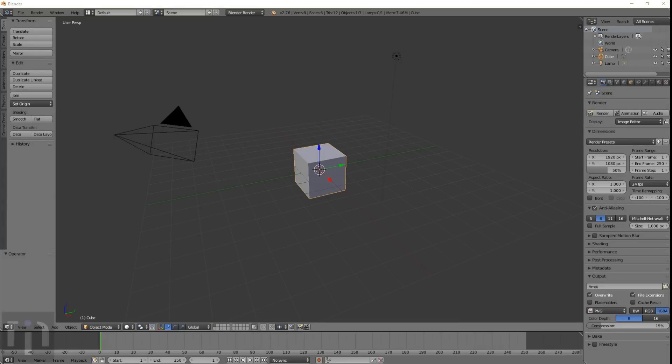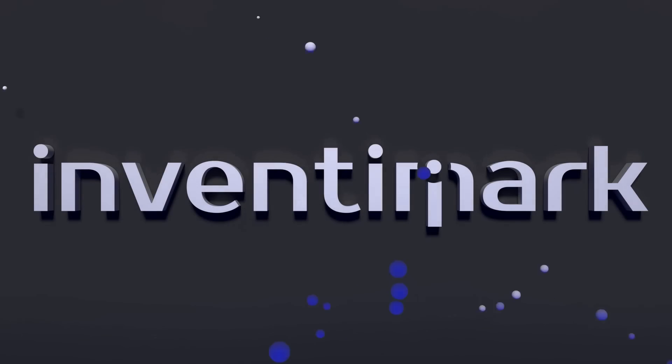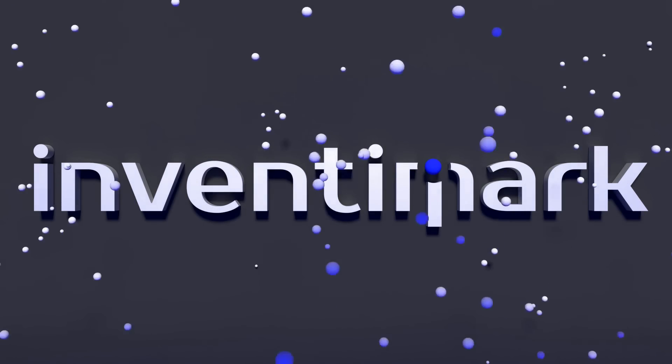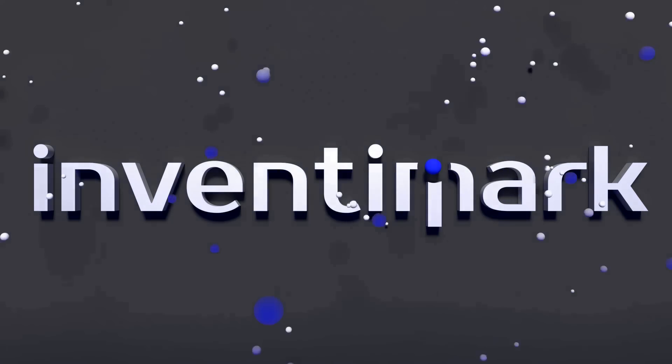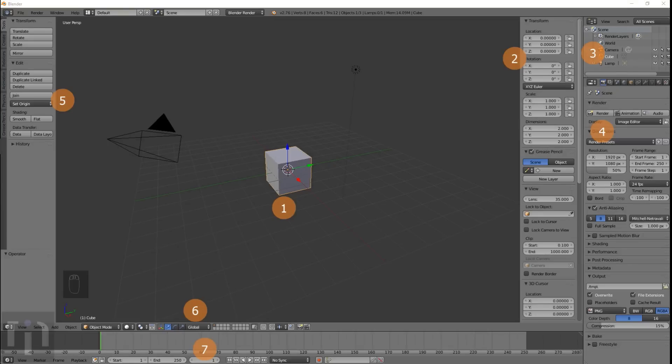Have you been thinking about learning how to use Blender, but you open the window and see all this and you get really confused? Well, I'm here to help with that. Hi, this is Kevin with Inventomark, and today I have a tutorial on the introduction to Blender.